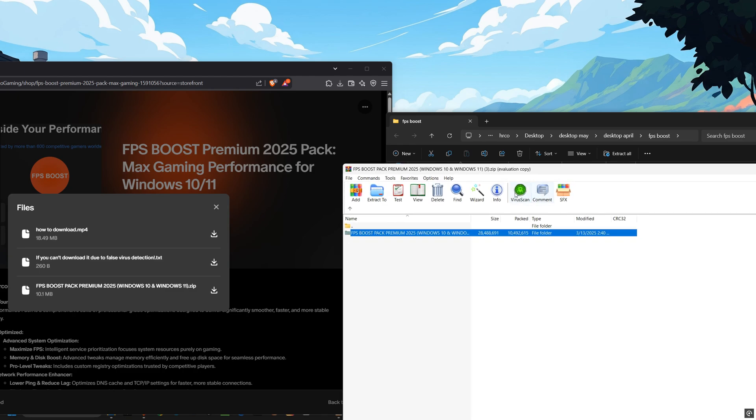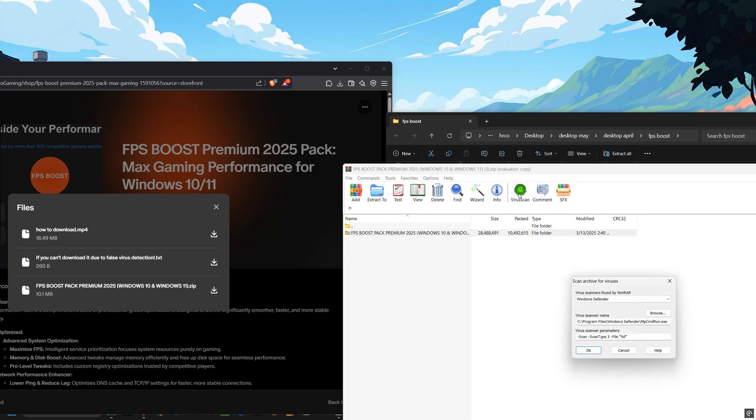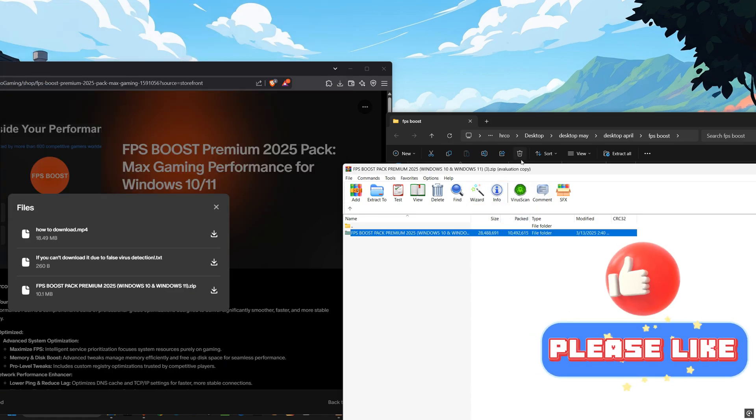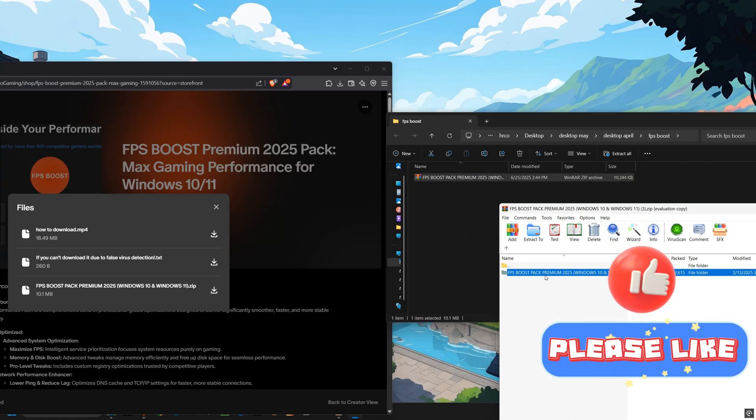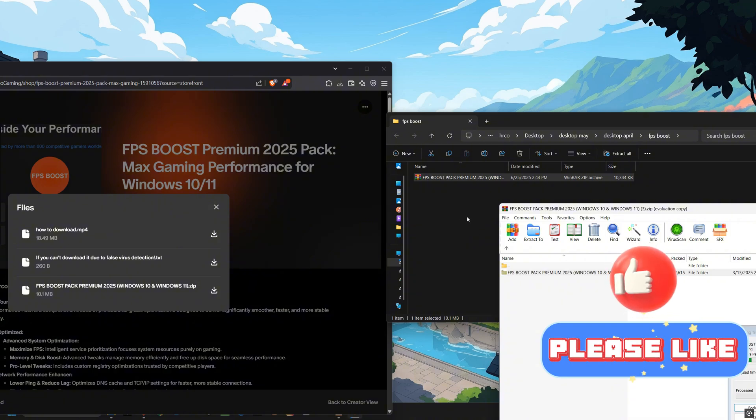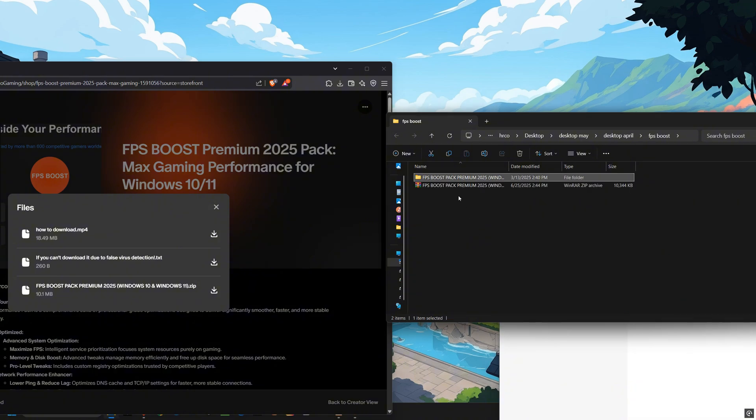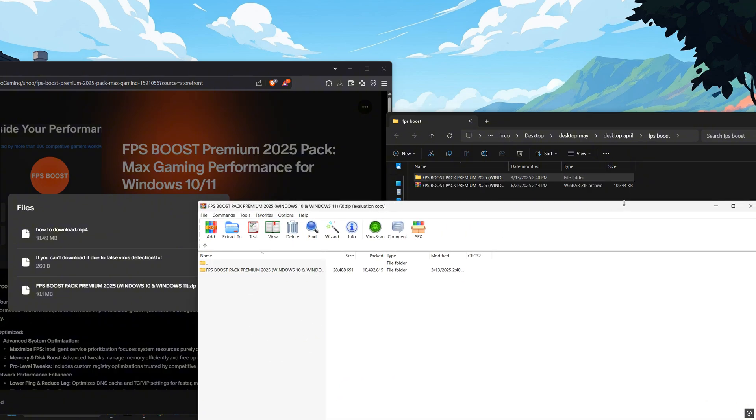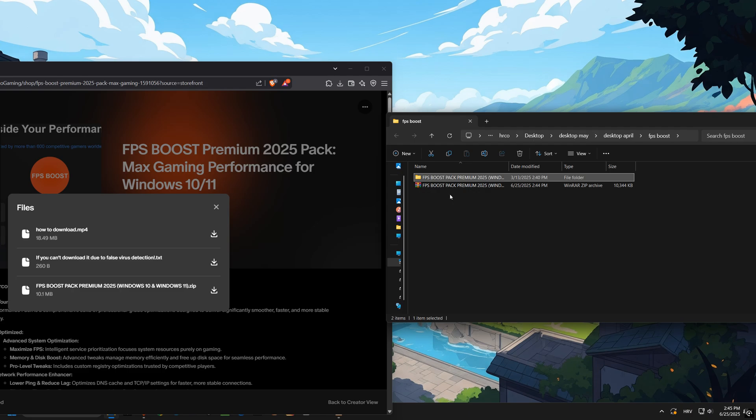Plus, every single change is reversible. And I'll even show you how to check its safety for yourself. Over 800 gamers worldwide are already experiencing incredible results with this pack. Let's dive right into how we unleash your computer's full potential.